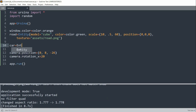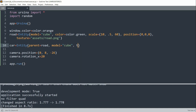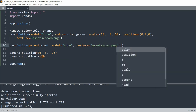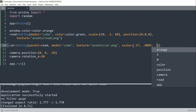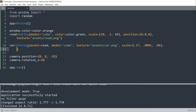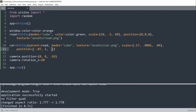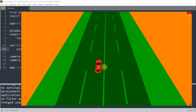Now I want to add in my car. I'll create a car entity, set the parent equal to the road, the model equal to cube, and the texture equal to an image in my assets folder, car.png. I'll scale it 0.17 on x, 0.001 on y, and 0.06 on z. I'll set the position equal to negative 0.07, 1, and negative 0.12, and also add a box collider so the car can collide. If I save and run this, the car is right there in the center.